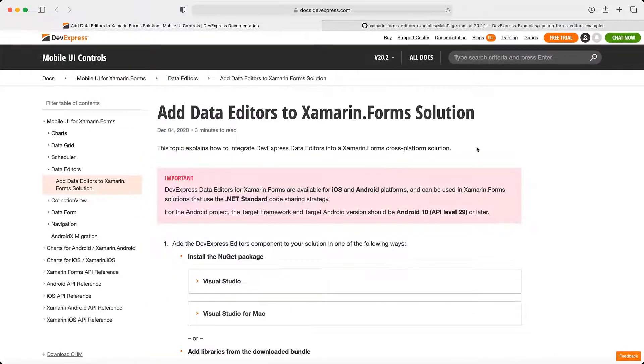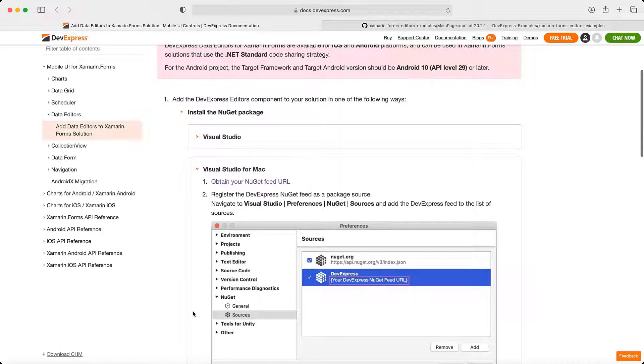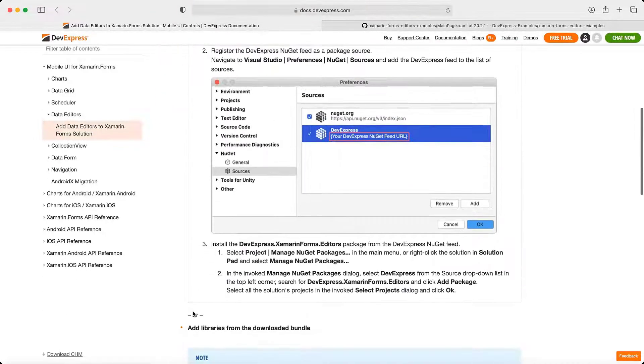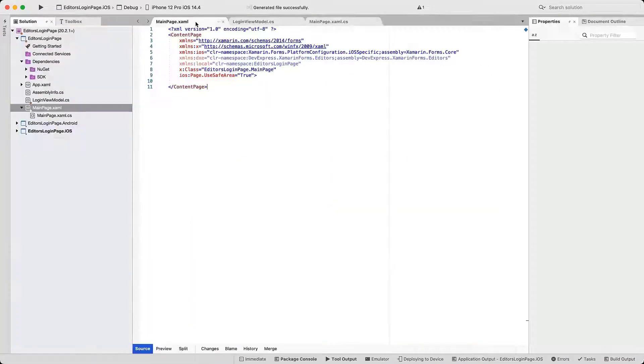The app is based on the standard Xamarin Forms blank application template. If necessary, refer to our documentation for information on how to add all required DevExpress references to your Xamarin Forms projects. In this video, we start with an empty content page.